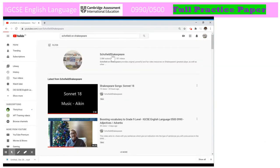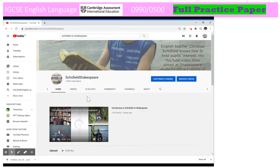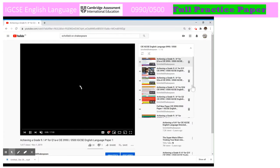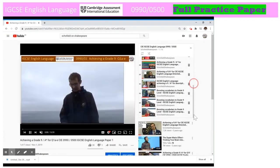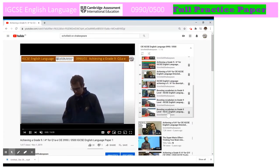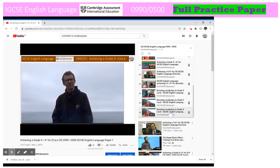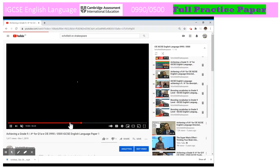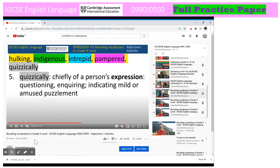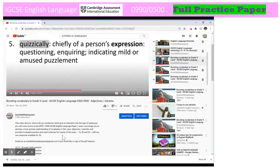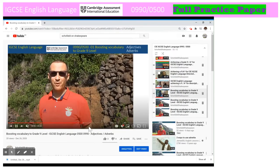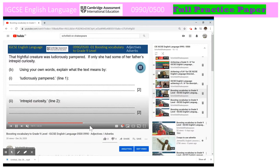Need more practice on any question 1Bs? Well, in that case, you can go to Schofield on Shakespeare. There's a playlist there for this particular exam. If you scroll down, all of these boosting vocabulary videos have extra work on 1B, 2B and 2D. I'd recommend watching the full video. However, if you just want to work on 1B, you can see there's a hyperlink to the 1B question.